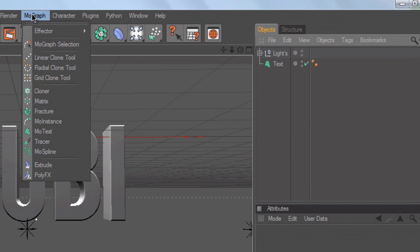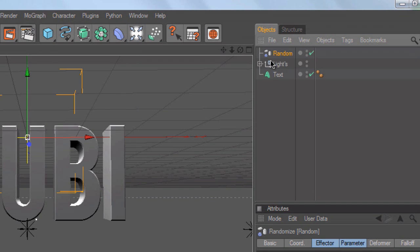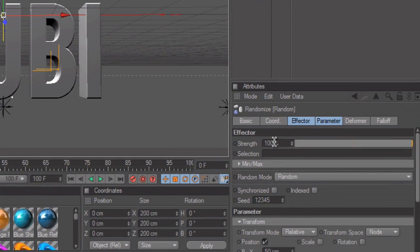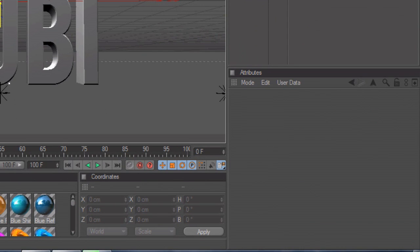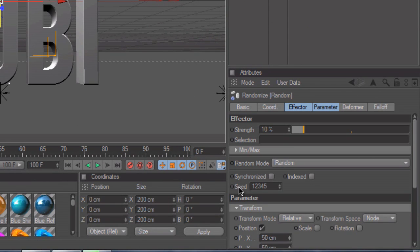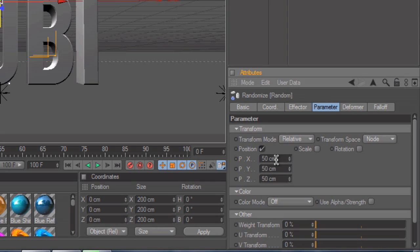Go up to MoGraph, then go to Effector and click on Random. Under Random, change the Strength to around 10. Then on the Min/Max, set that to 0. Then go over and click Parameter, and change all three — X, Y, and Z — to 30.